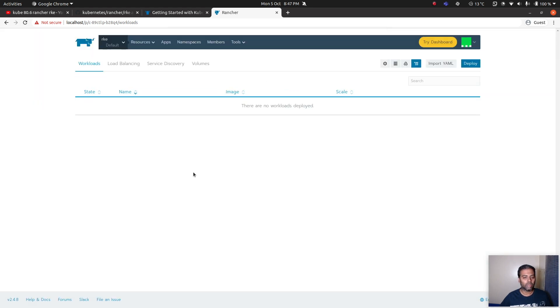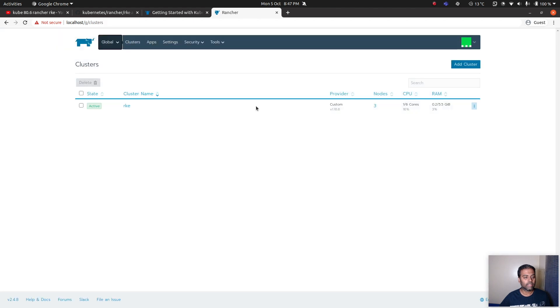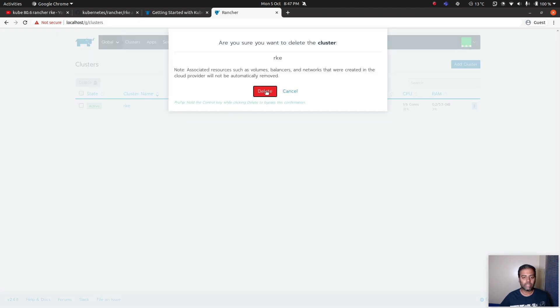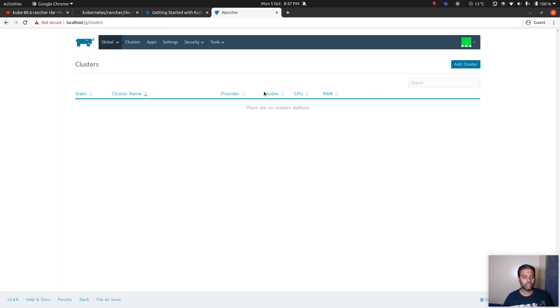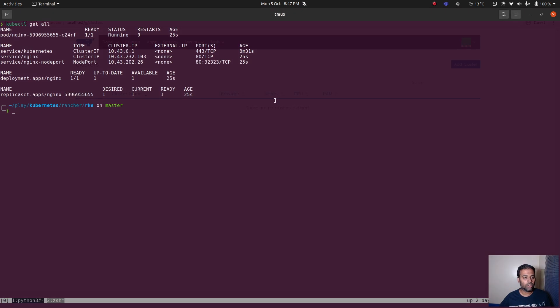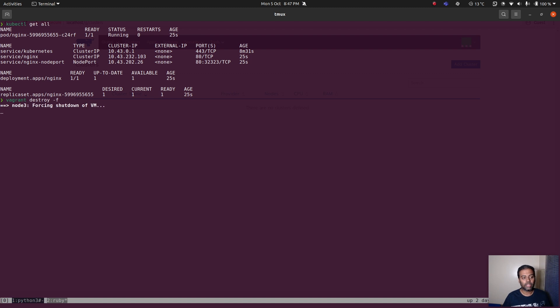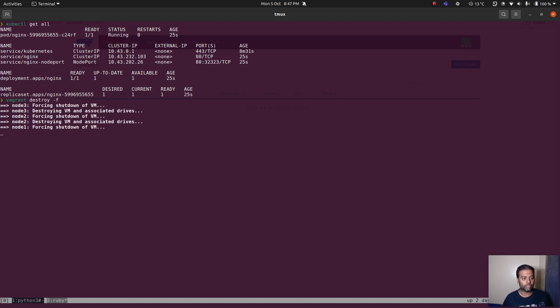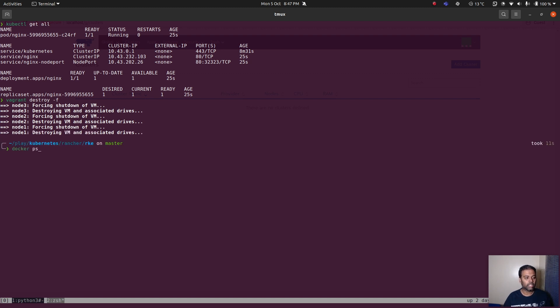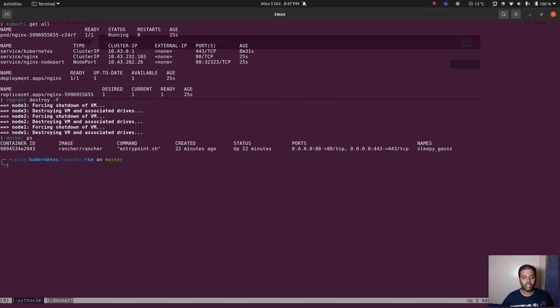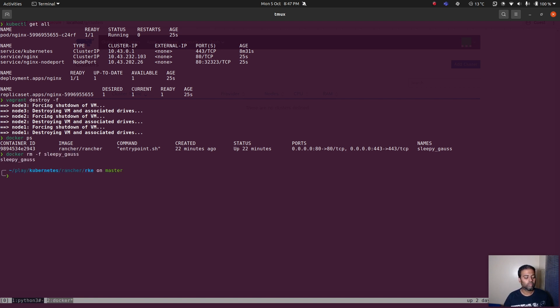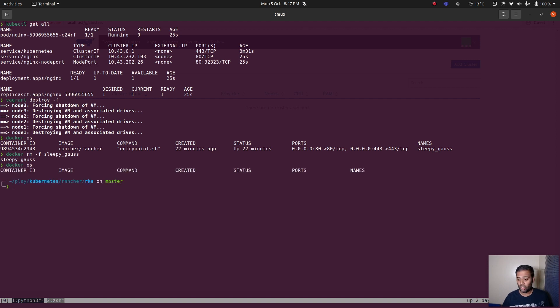Let's delete this. That's deleted and I'm also going to delete the cluster, RKE cluster delete. Cluster is gone. In here I'm also going to do vagrant destroy minus f and finally I'm also going to clean up my Docker container for Rancher. We were running the Docker container for Rancher so I'm also going to remove that. docker rm minus rf sleepy gauss. That's done. docker ps, everything is gone.